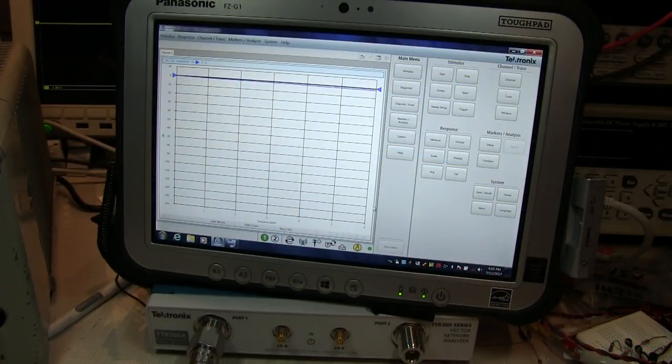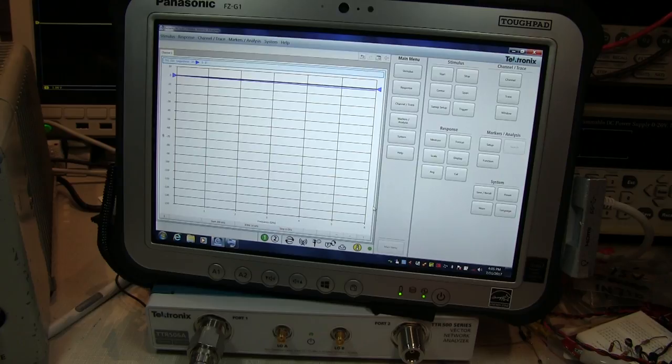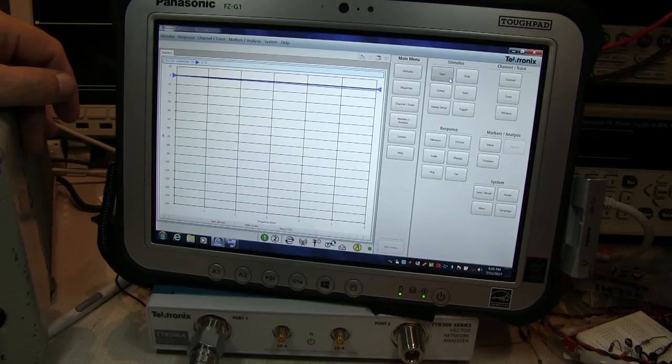I've inverted the screen color on the VNA display to hopefully make the menu show up better here on video. The first thing I want to do is set the sweep over what frequency range I want to measure this dummy load.